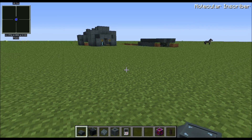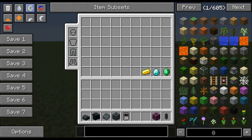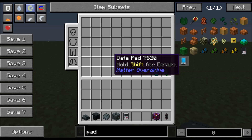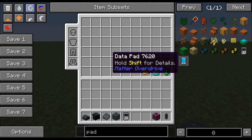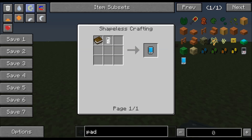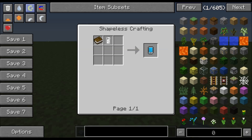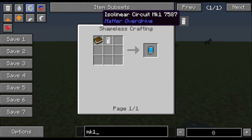The first thing you're going to want to make is basically the book — it's called a Data Pad. The Data Pad is pretty simple to make. It's basically just a book combined with an Isolinear Circuit Mark One, and that's nothing but some iron, redstone, and glass — really really cheap to make. So I'm going to go ahead and grab myself one of those.